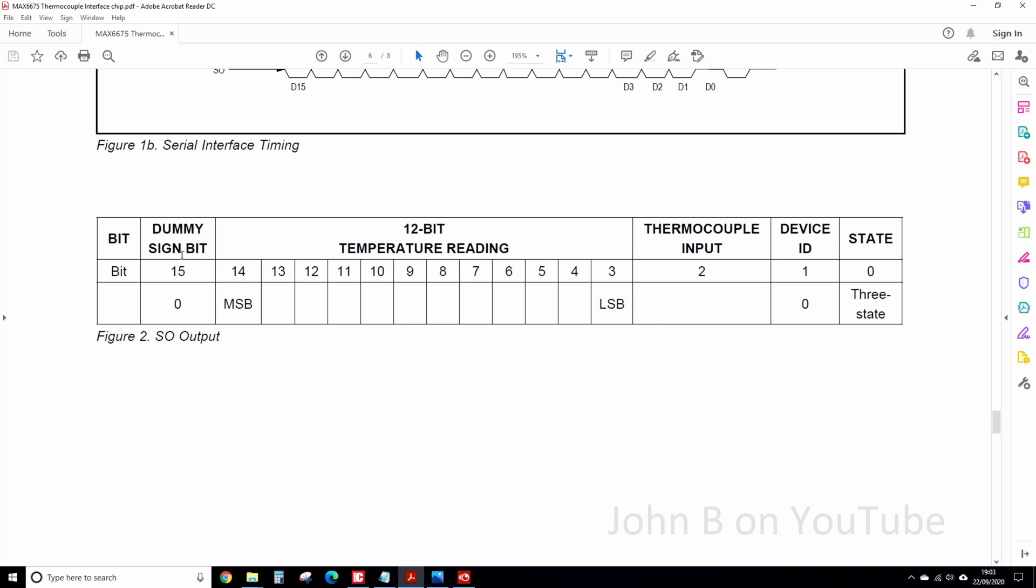So this is the register inside the Max 6675 chip. So bit 15, it's a dummy sign bit, so it's not used. 14 down to 3 are the 12 bits we use. 2 is the thermocouple input, well it's nothing. Device ID is 0, and a 3 state as bit 0. And the datasheet doesn't tell you what the 3 states are, or when and why.